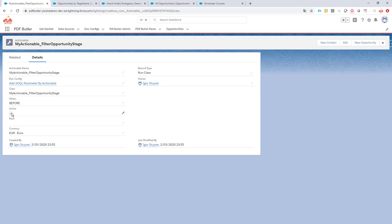It's of course active and linked to our docconfig that we are trying to run. So every time you click the button to generate a docconfig, this class will run and will actually add an extra parameter that we can use to filter on.